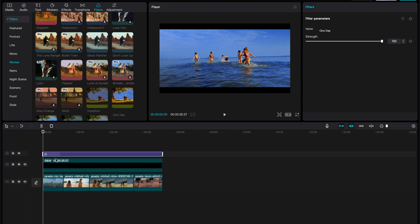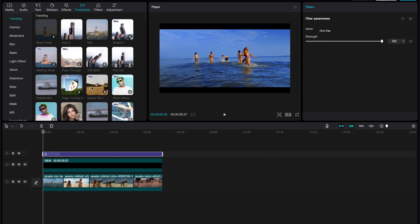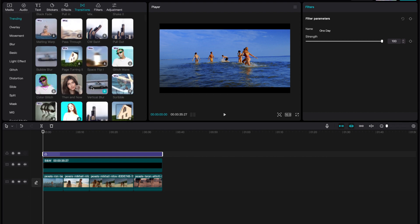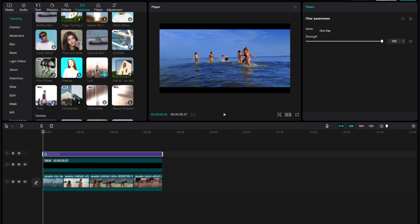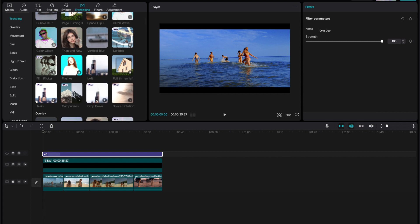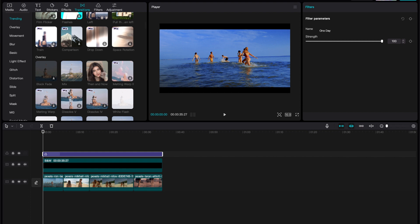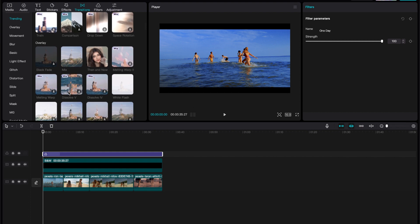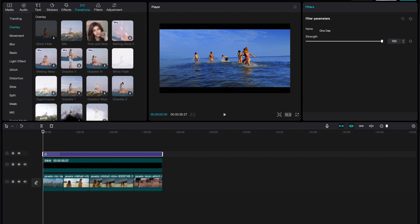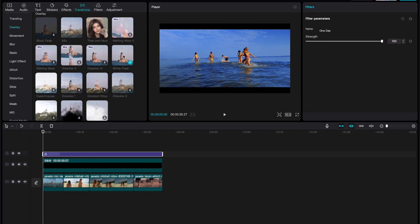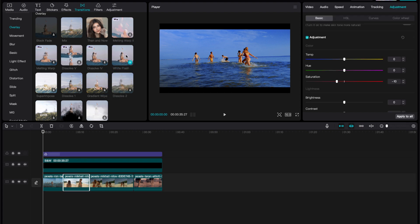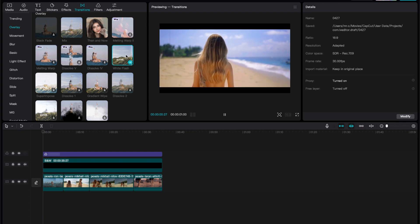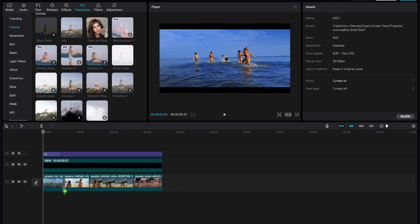It's not cinematic unless we have some transitions. What we're going to do is we're going to go to transitions. We're going to see what are some nice transitions that we could use. It's white flash. Let's see how this looks. Ooh, I like that.